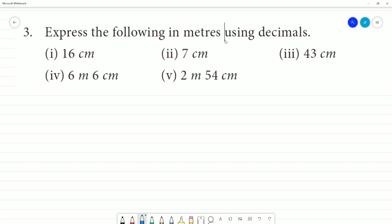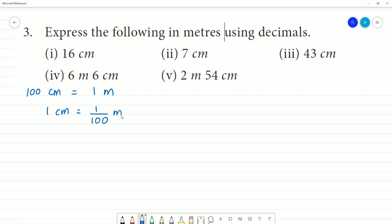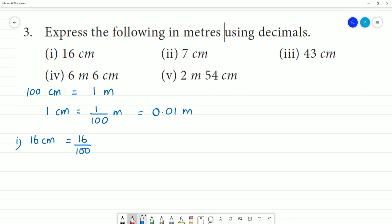Express the following in metres using decimals. To convert centimetres to metres, we divide by 100. So 1 centimetre equals 1 by 100 metre, which is 0.01 metre. First one: 16 centimetres equals 16 divided by 100 — move the decimal 2 digits to the left — that is 0.16 metre.